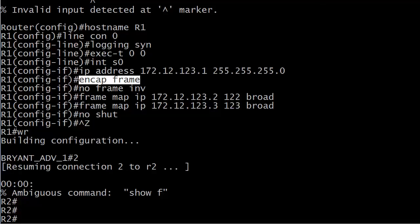And the problem is if you end up with a dynamic mapping and a static mapping for the same pair, the same DLCI IP address pair, that can get to be a bit of a problem when the router is reloaded. So typically, you just turn it off and create your static mappings.